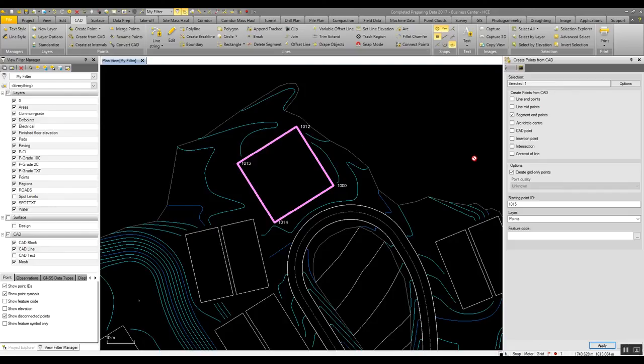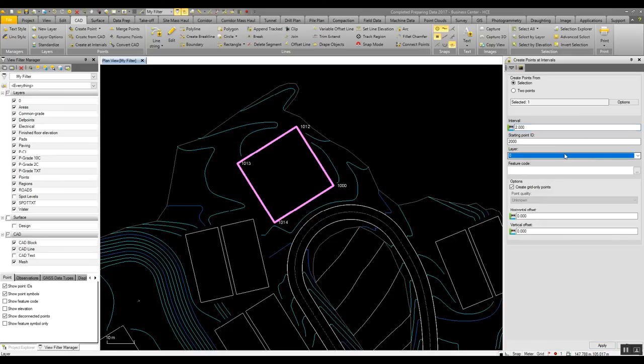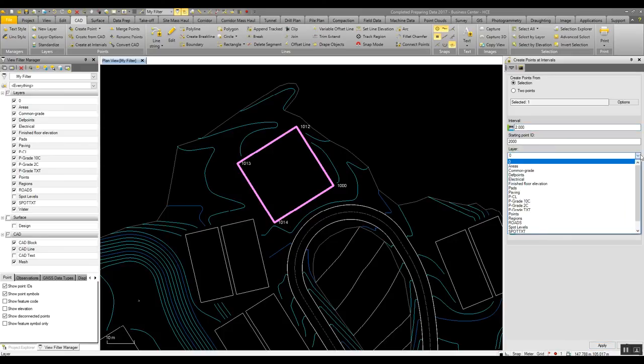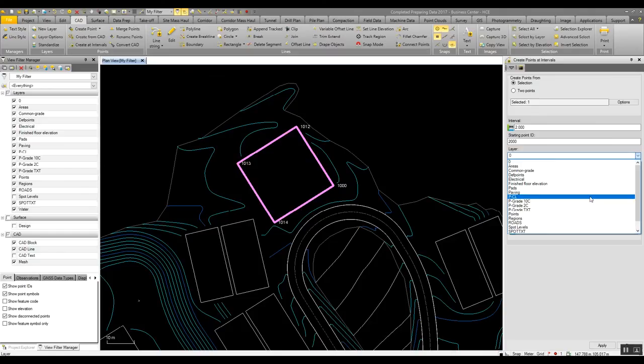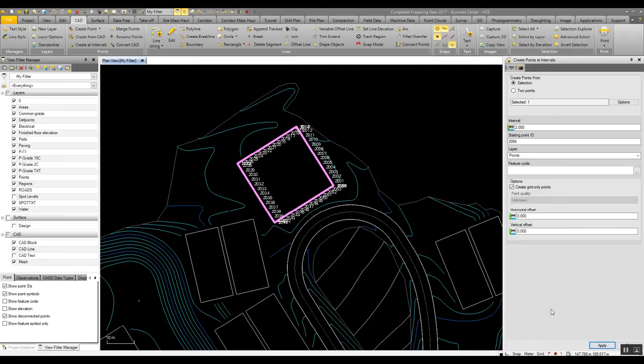Alternatively, we have a range of other commands here which we could use, or create at intervals along this line, maybe every two meters I want a point. And again, I'll put this on the points layer. It is possible if you want to offset these as well. Hit apply, and we now have a range of points that we can use for stakeout purposes in the field.